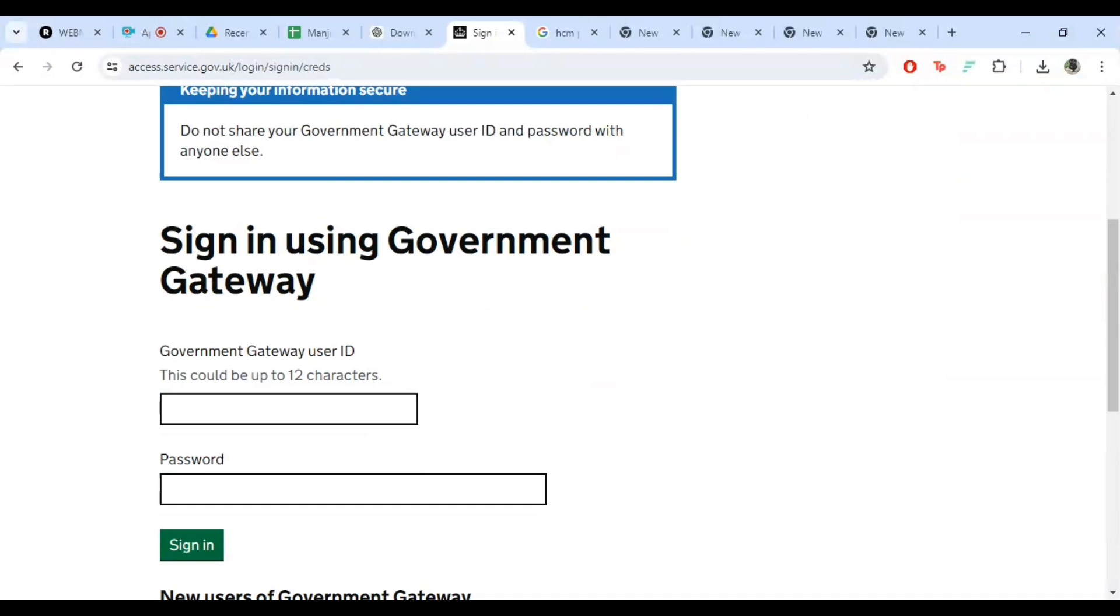Once you have selected your login method, it's time to enter your credentials. This typically includes your user ID, password, and sometimes additional security measures like a memorable word or a security code.